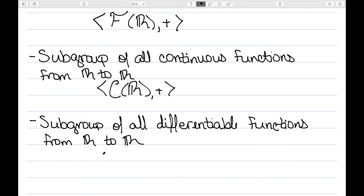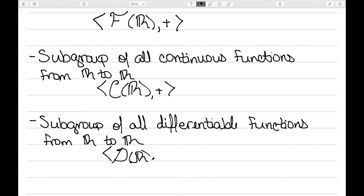We could also talk about the subgroup of all differentiable functions from R to R. If I have two functions that are differentiable, I can add them together and it's still differentiable. In addition, taking the negative is also going to keep it differentiable. This is denoted D(R) under addition.